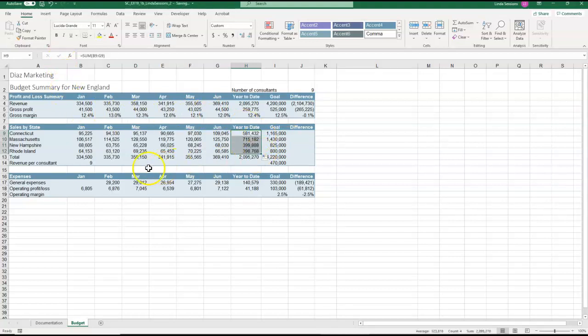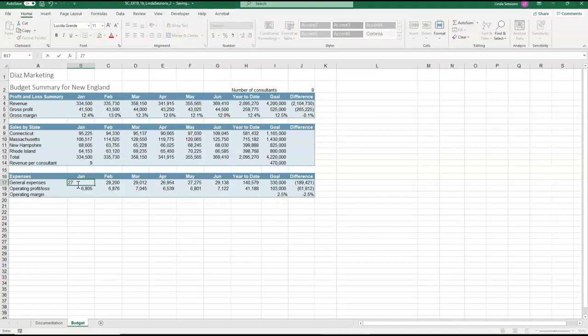In B17, we want to enter the figure 27,363 as general expenses for January.